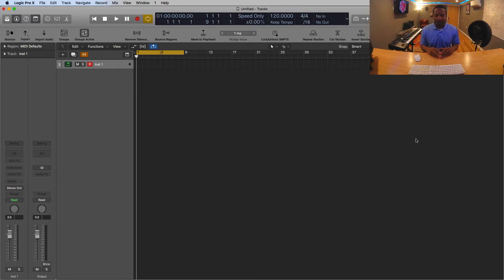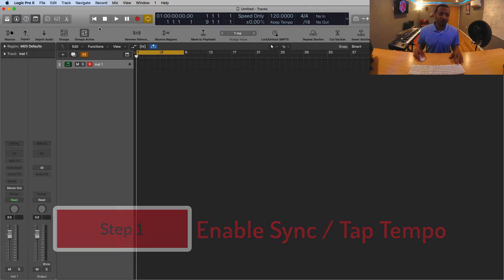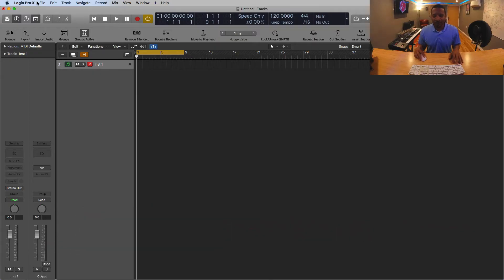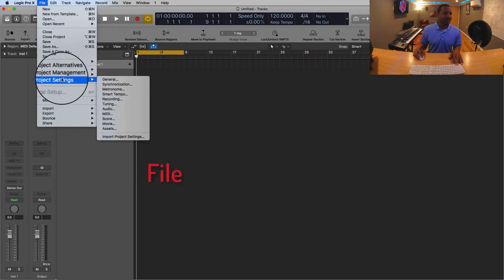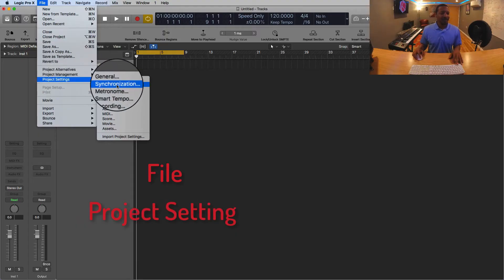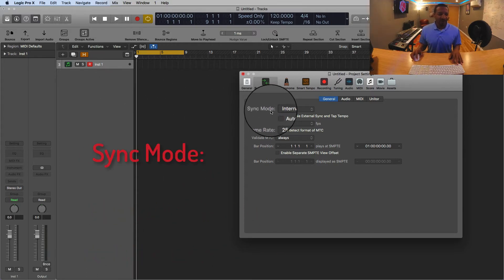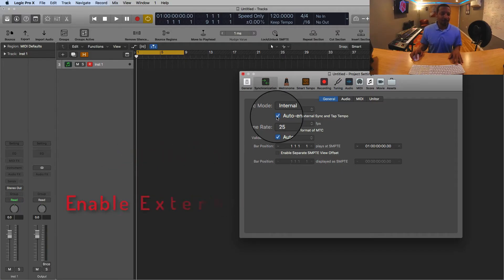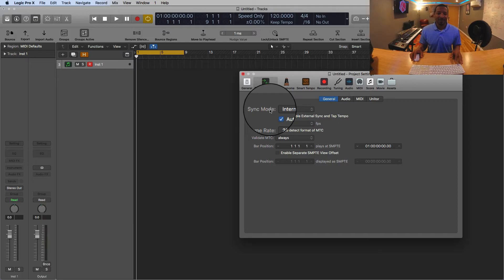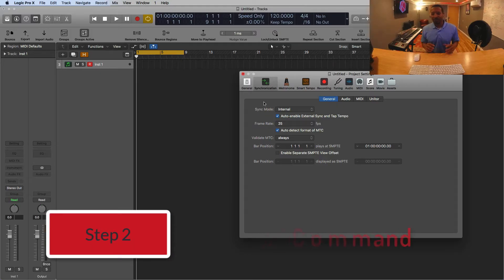For step one, to set up your tap tempo we need to enable the sync and tap tempo function. To do that, go to File, then down to Project Settings, then Synchronization. From here, go to Sync Mode and enable the box that says 'Auto Enable External Sync and Tap Tempo.' That is step number one.